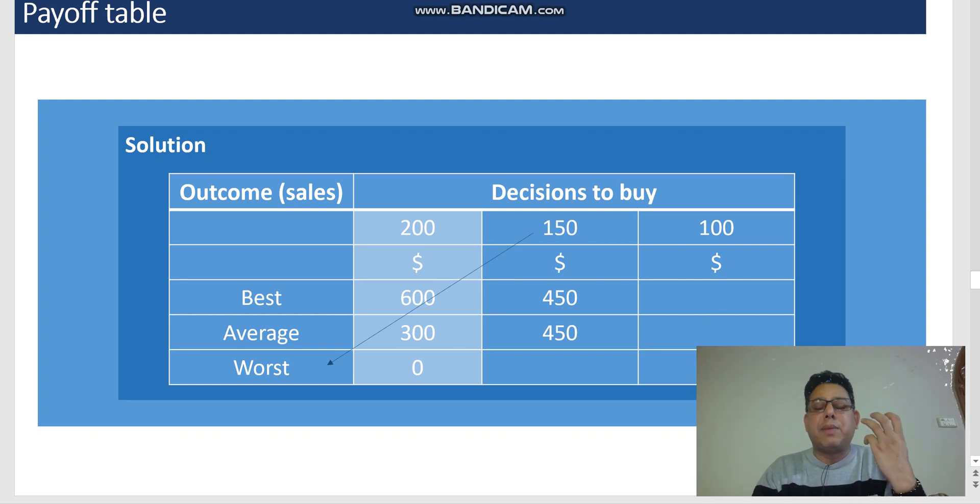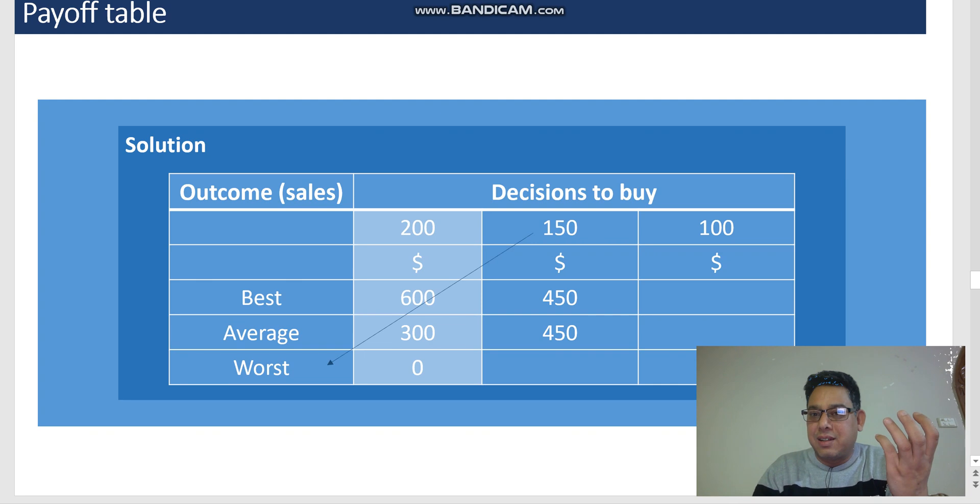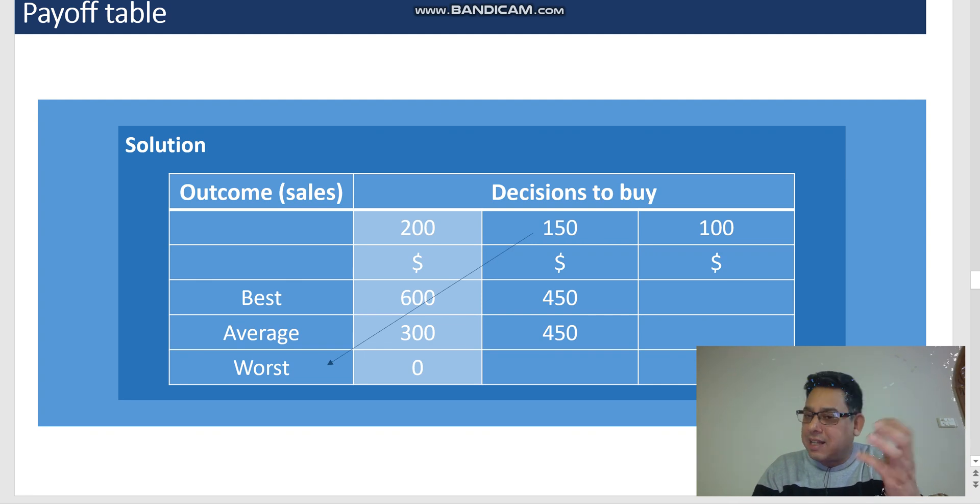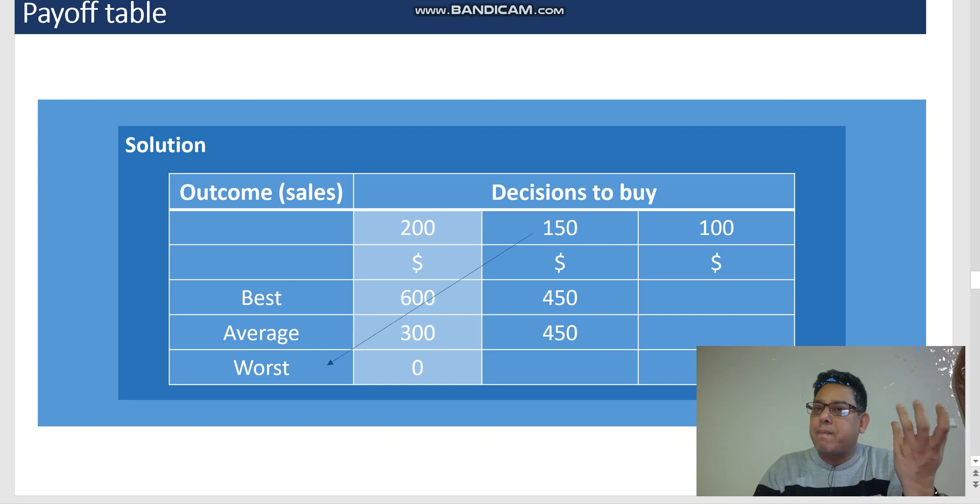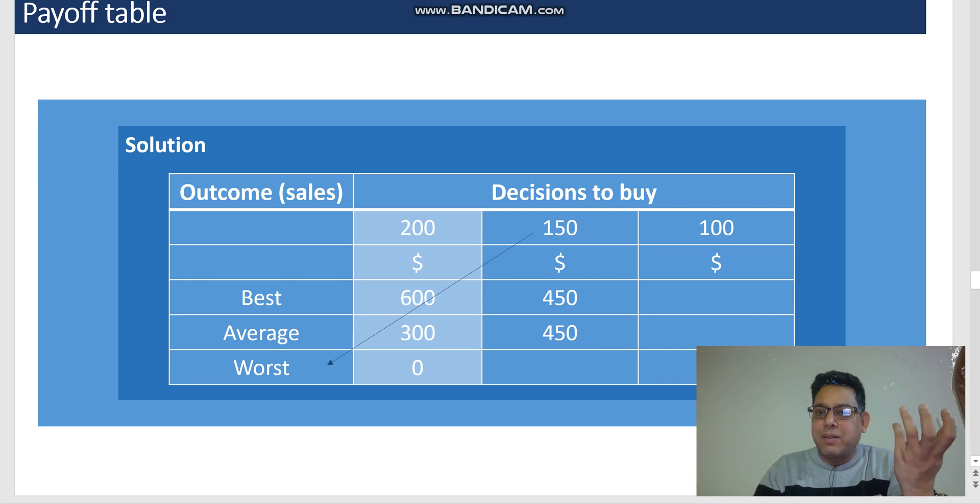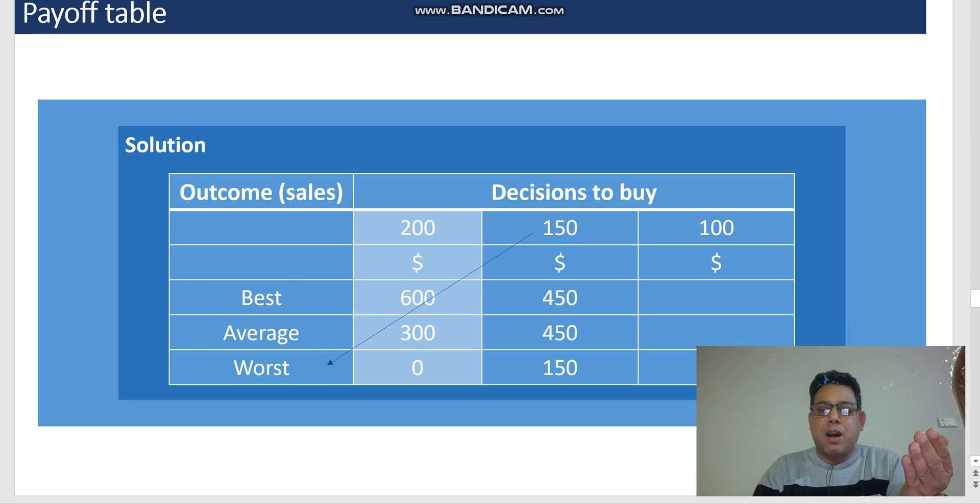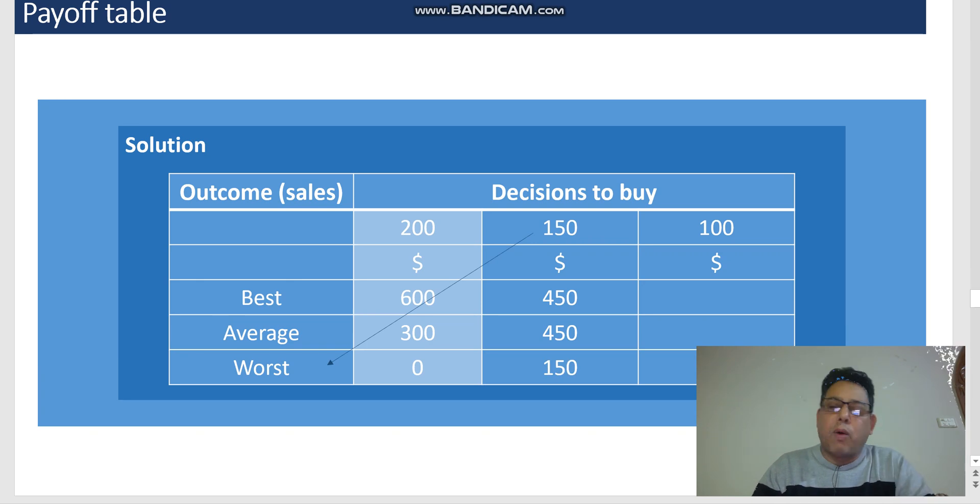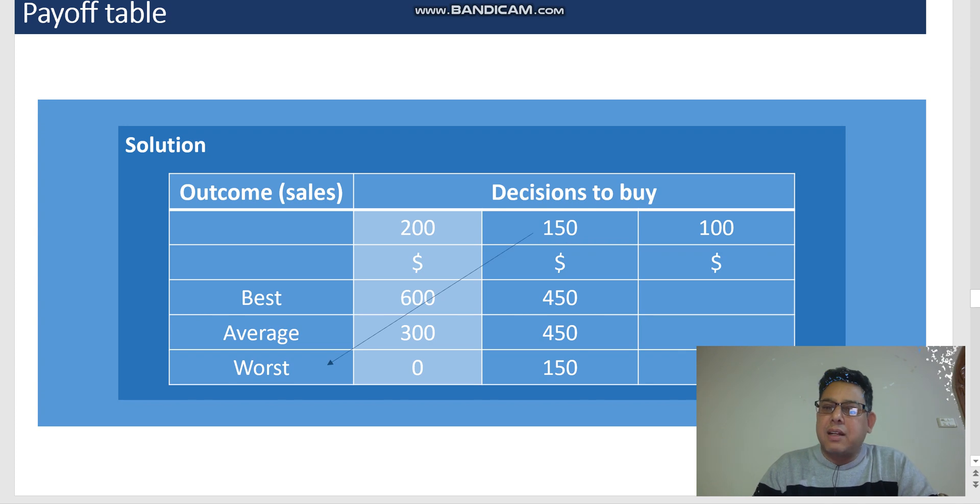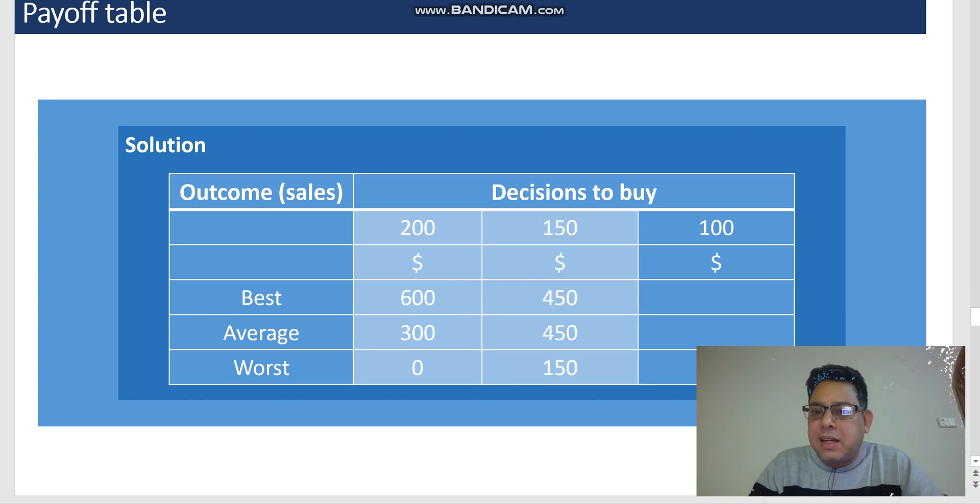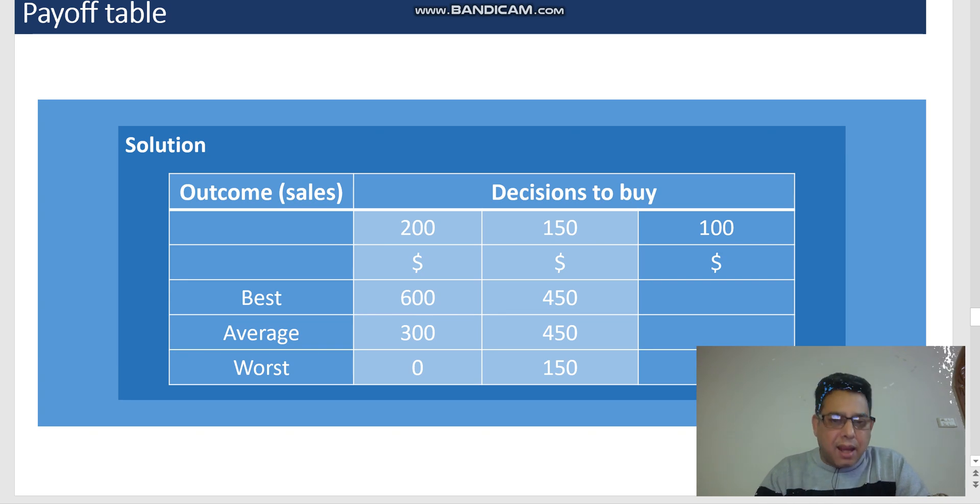Well, 100 units will be sold at the normal price of $8, and the remaining 50 units will be sold at $2 per case. So 100 units at $8 is $800, remaining 50 units at $2 will be $100. And minus the cost, we are going to have a profit of $150.